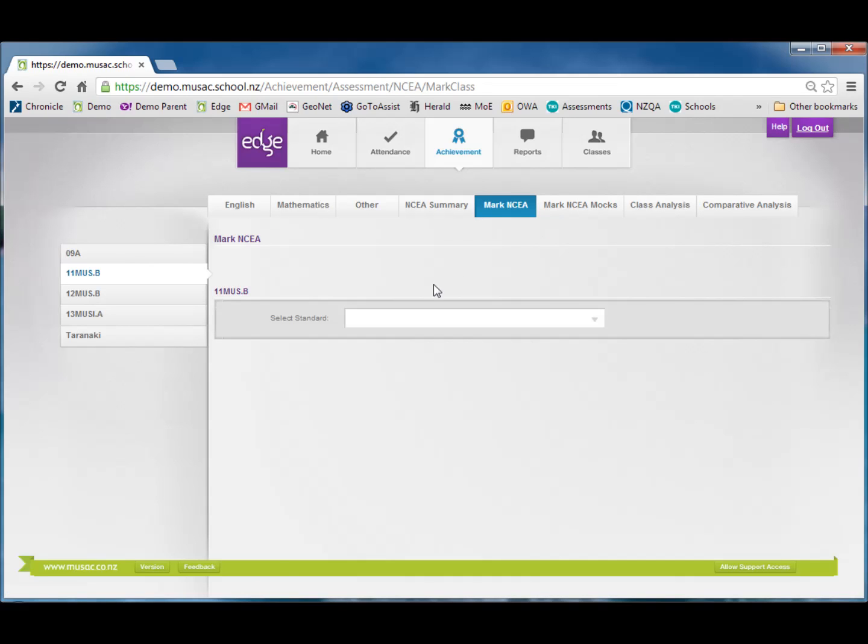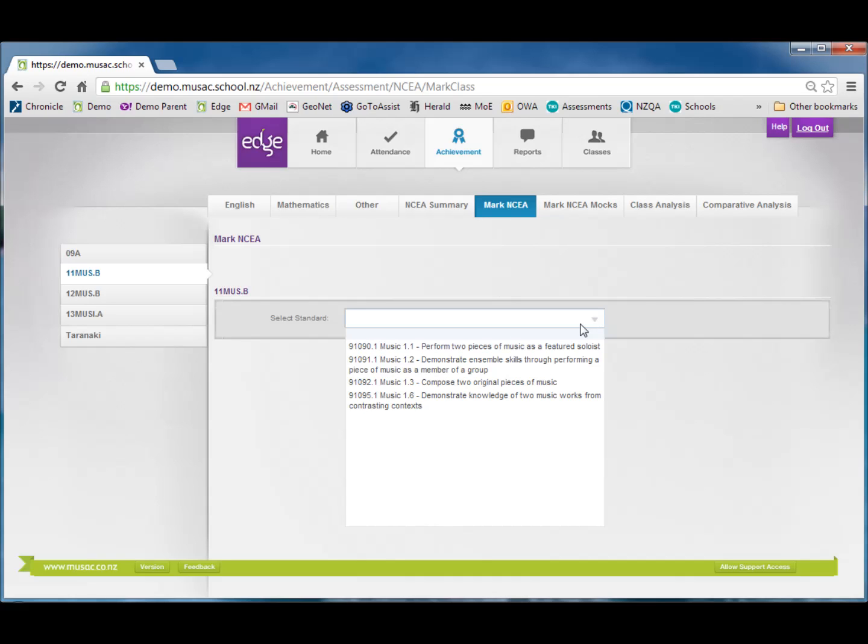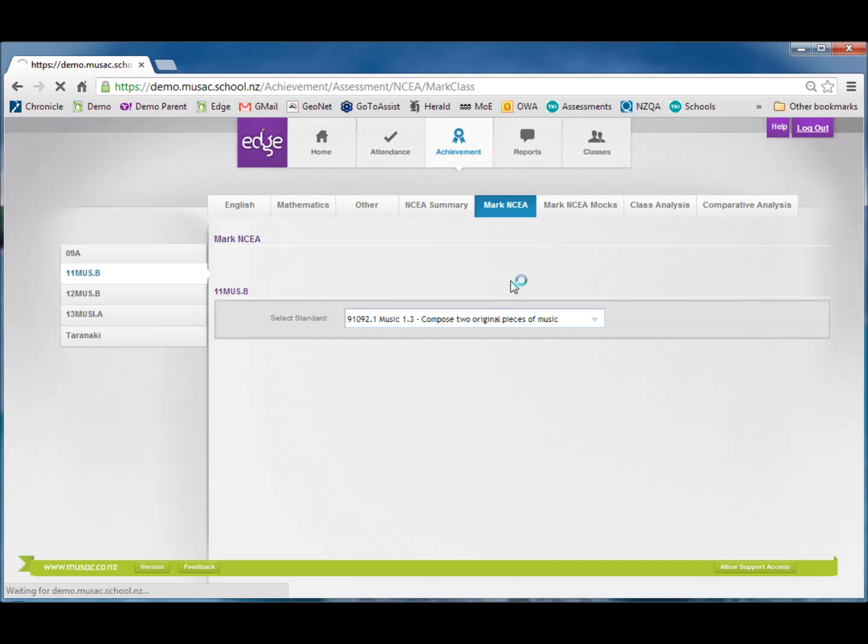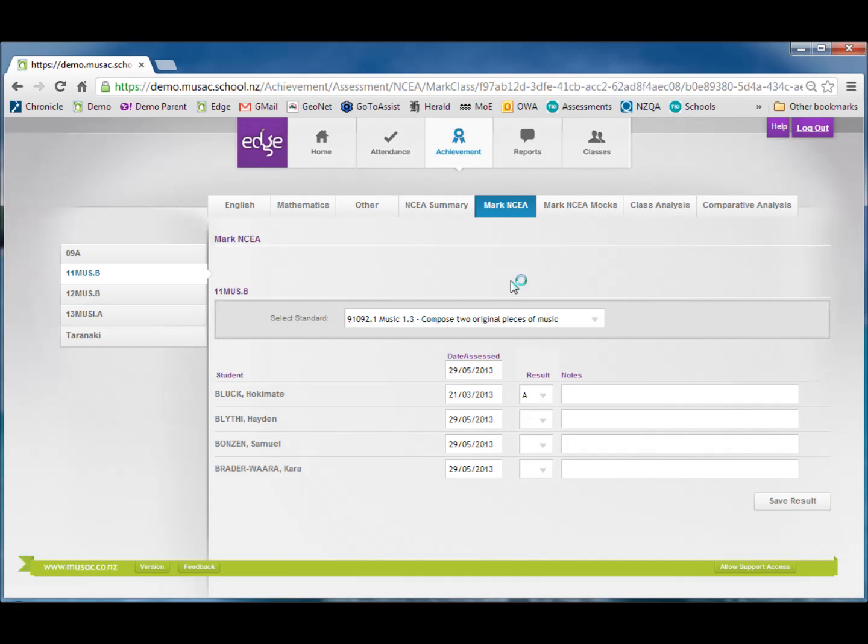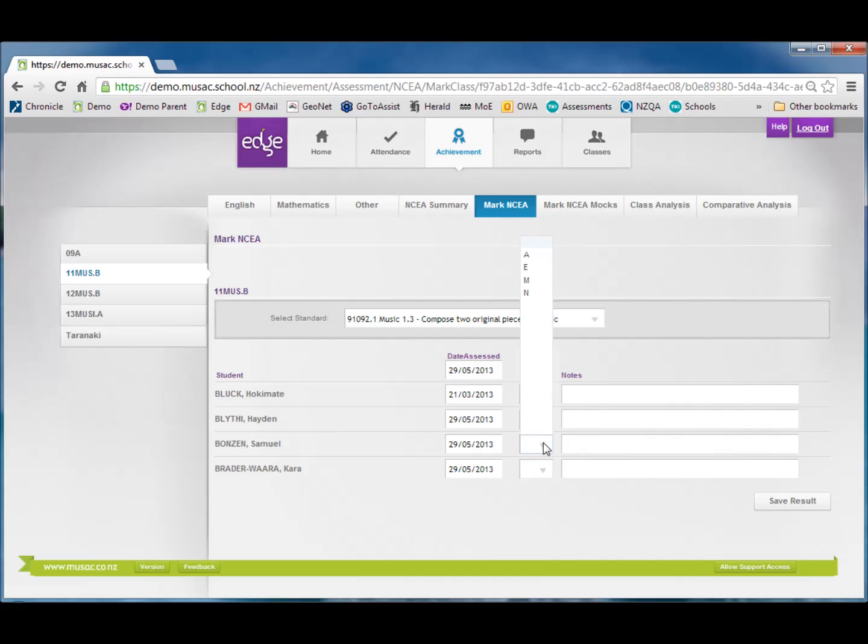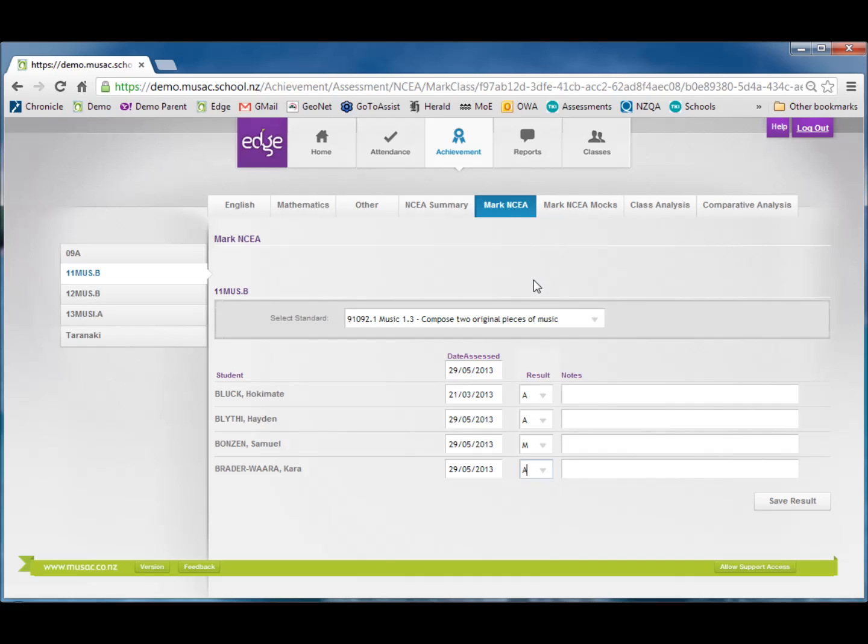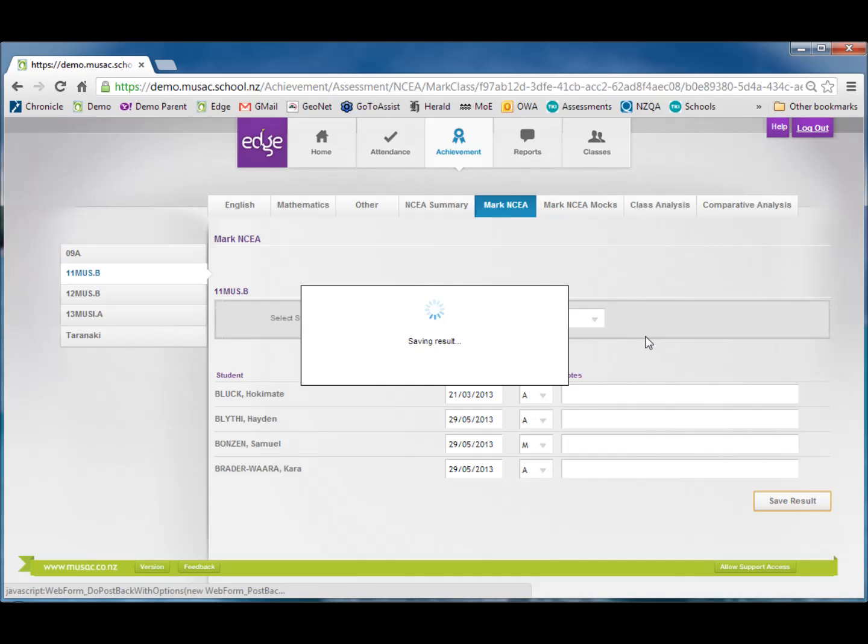This brings us to the screen where I select the standard I wish to add marks to. And then a grid opens up where I can enter the marks and any notes I wish to add. I click the drop-down, choose the result, and move to the next student. Once all the results have been entered and the dates are accurate I can then click Save Result.